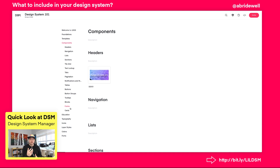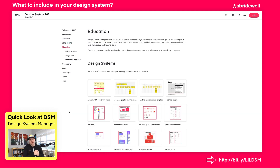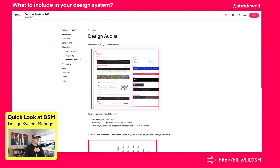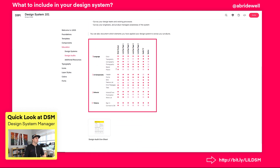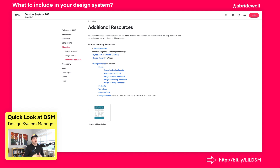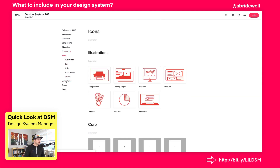Components is another thing covered here. I also encourage teams to include design education inside their design systems, so designers know where to go to up-level their skills and learn how to design within the system. There are also resources around previous design audits — where they were mapped, the structure of those audits, and even a one-sheet to promote why you should do them. Additional resources include typography, icons, and layer styles.